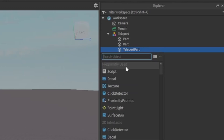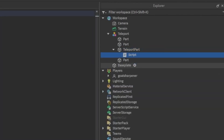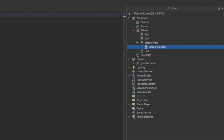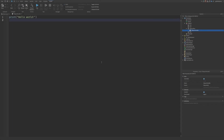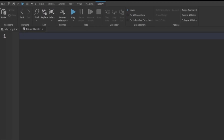Click the plus button and insert a Script. We'll name this the 'TeleportHandler'. I'll zoom in a little bit so you can follow along with what I write.